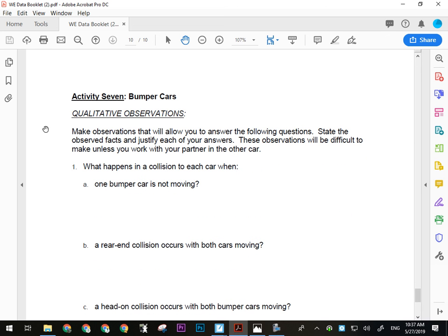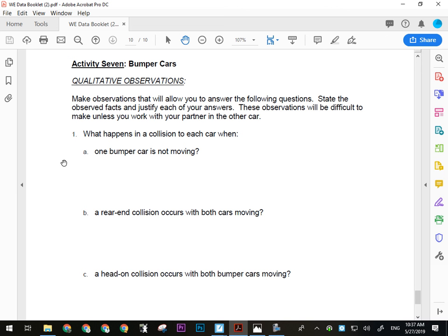For the Bumper Cars, you definitely have to use video. First, just ride and have fun — bump into each other. Then you need to arrange specific collisions and video them for review. What happens when one bumper car is stationary and gets hit as hard as possible? Have one person sit still and get hit. If you wear a mouth guard for sports, bring it — we've had people bite their lips and tongues. Also note: there'll be a very important comparison between a car-wall collision and a car-car collision.